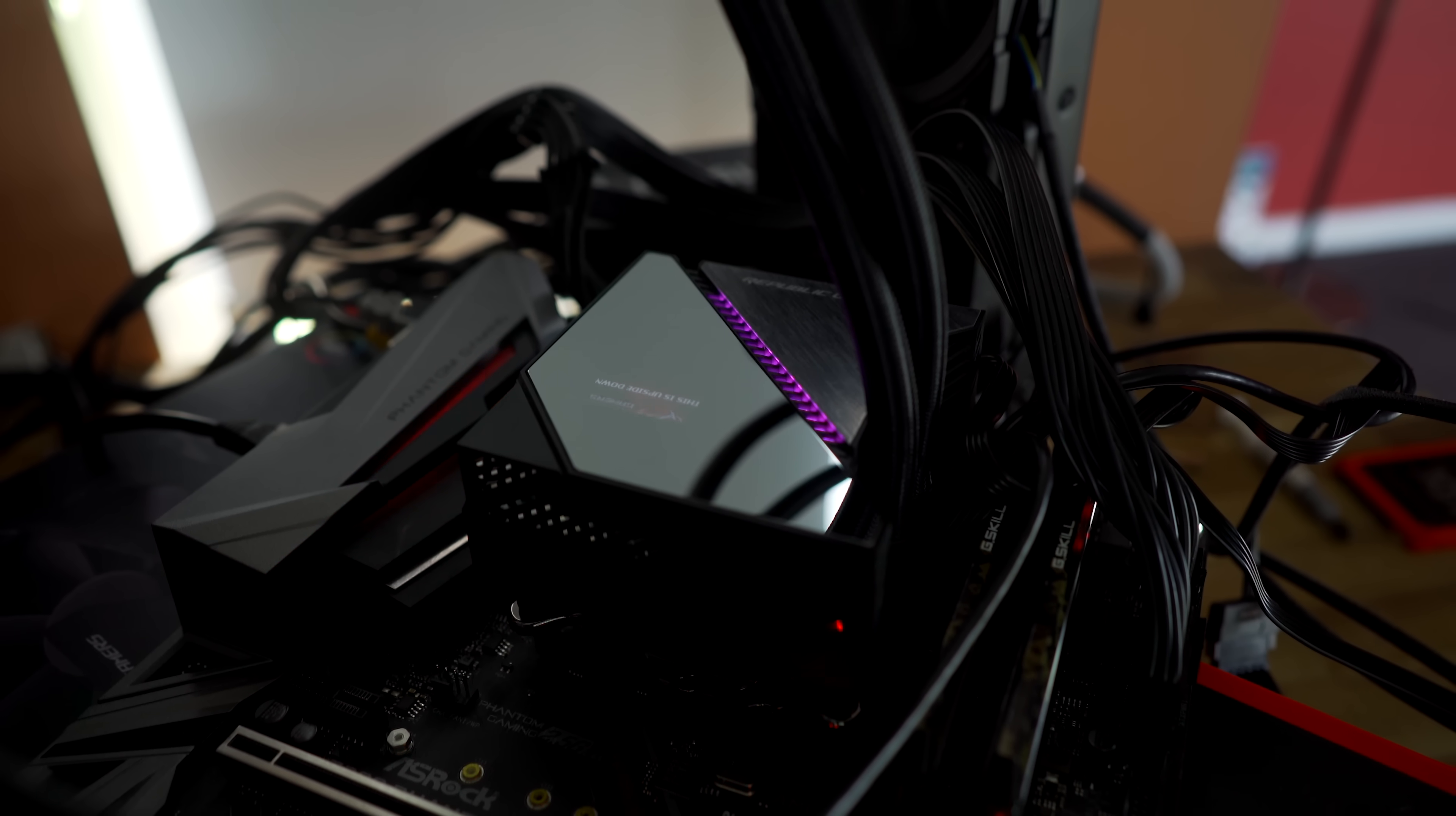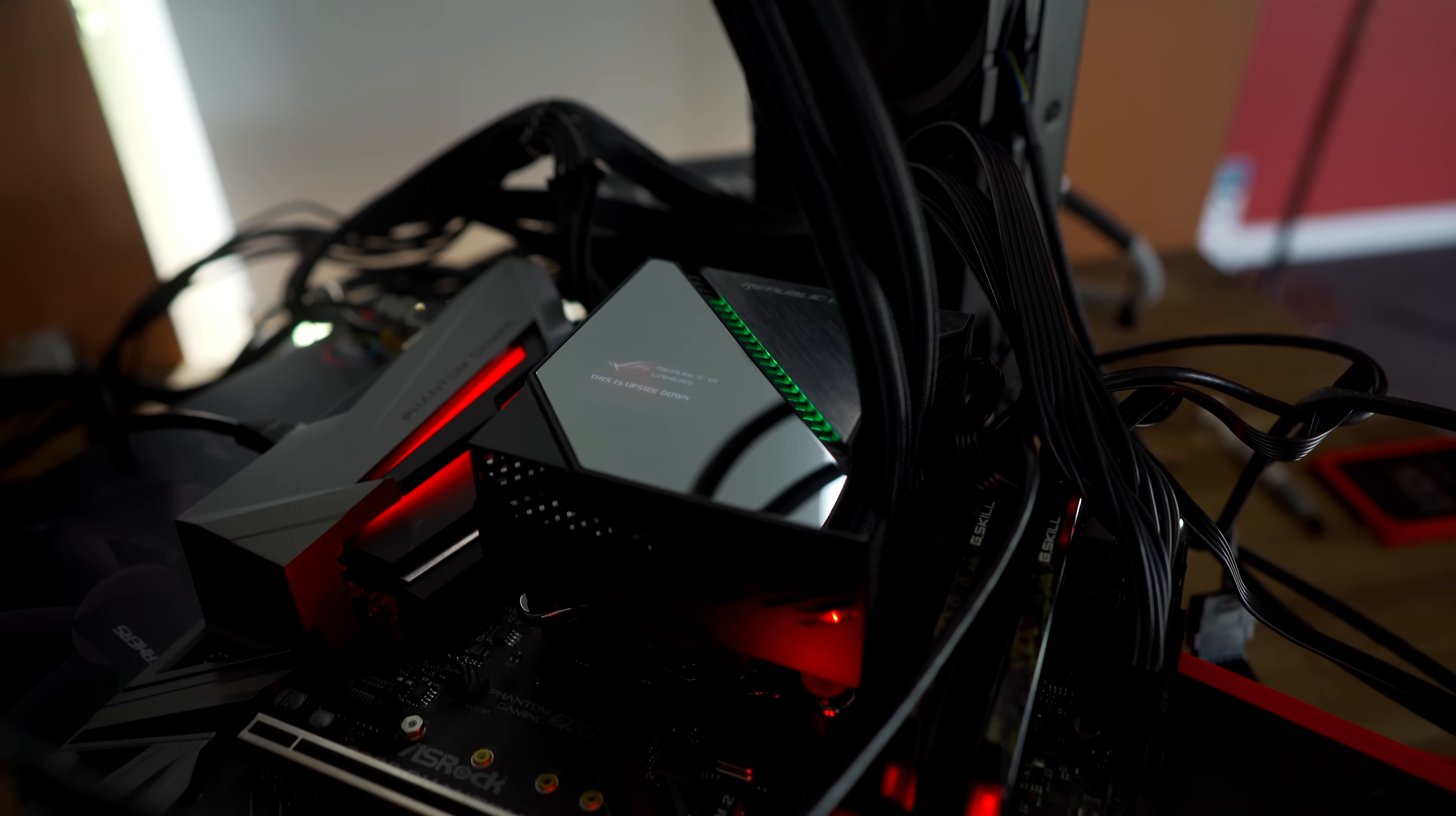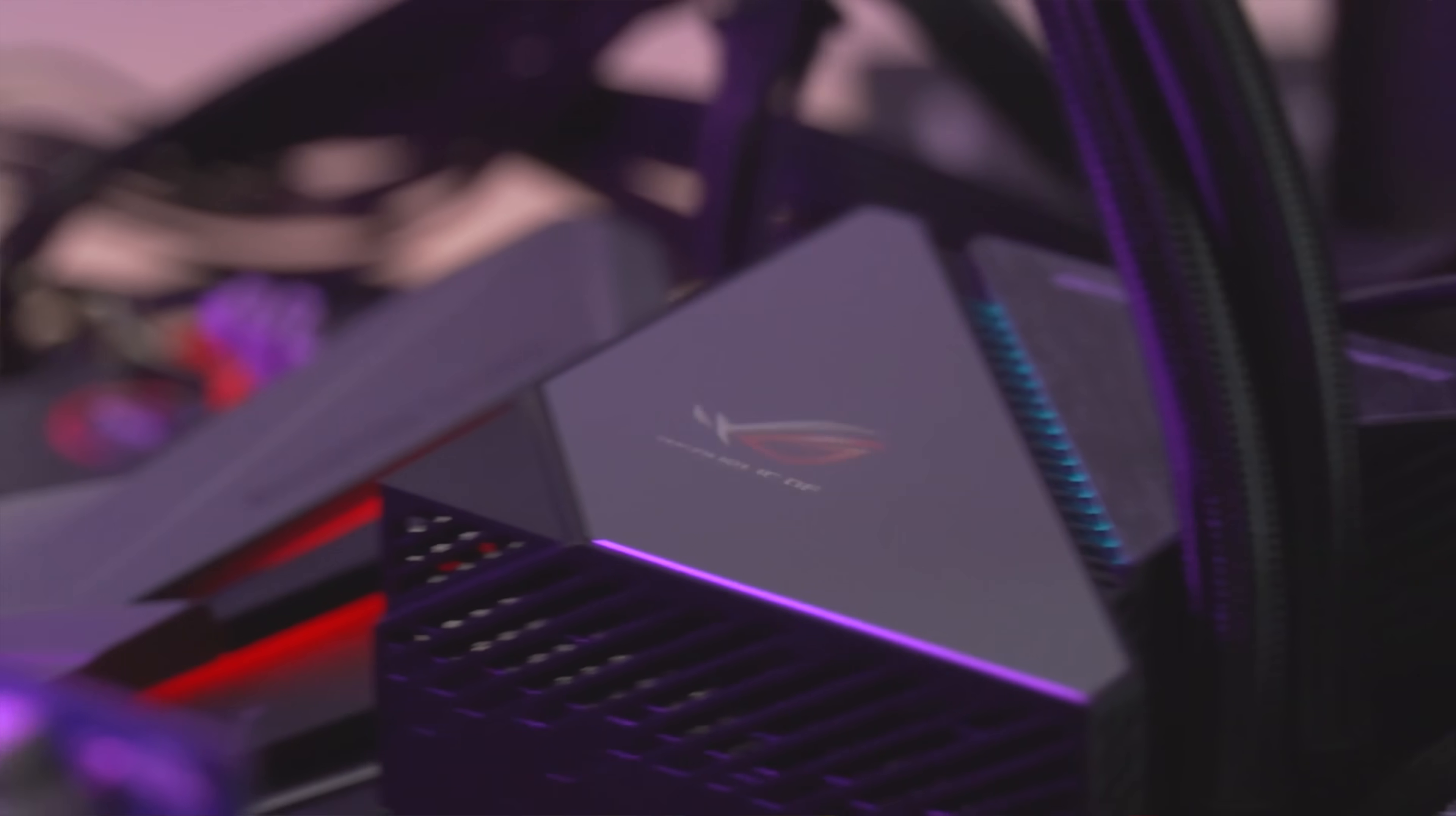But at the same time, it does look very neat, and it does perform very well. So Asus do have that going for them, as well as the software being pretty simple and easy to use too, so you shouldn't have any problems setting this thing up.